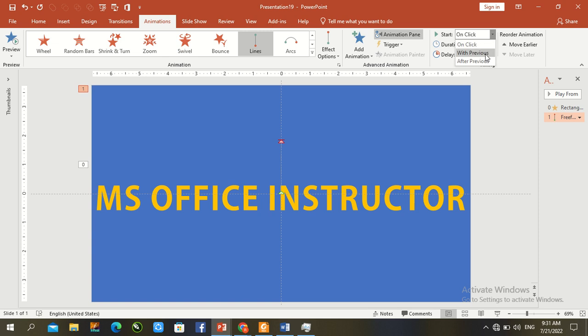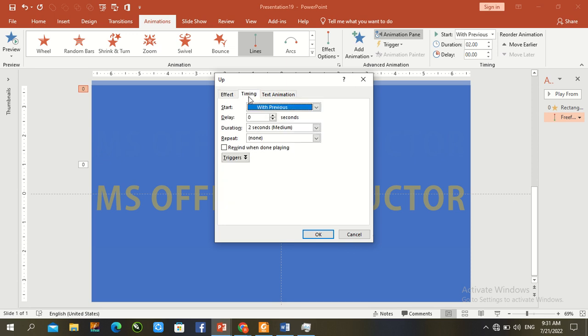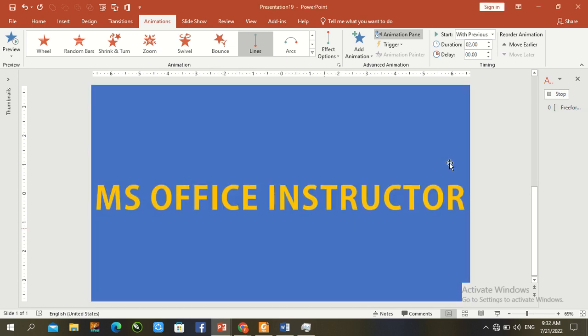With previous, double click, double click, auto reverse, timing until slide end, and press OK.